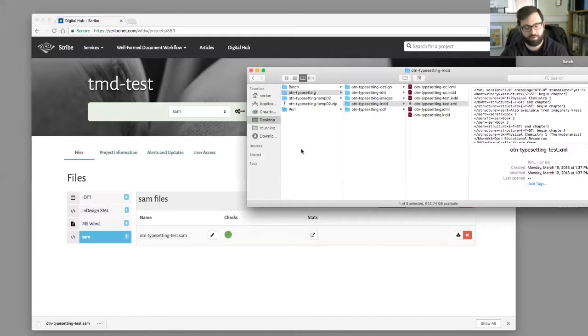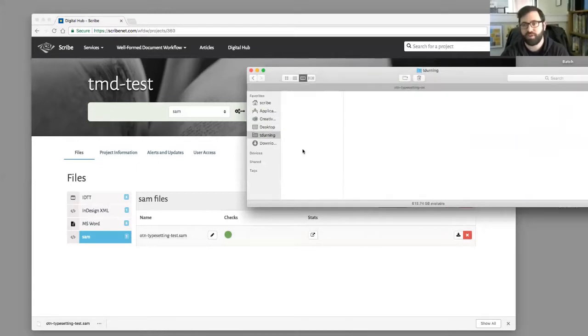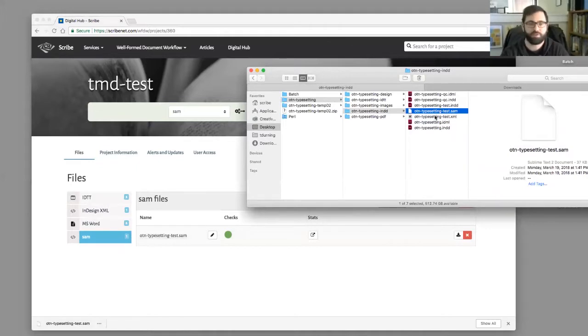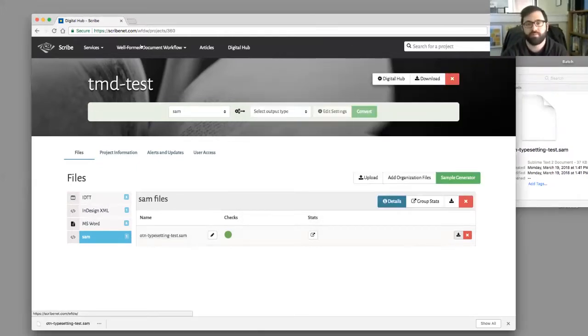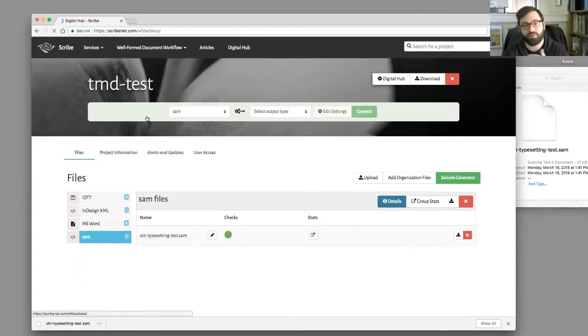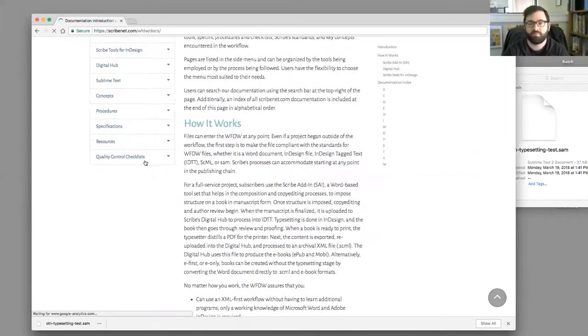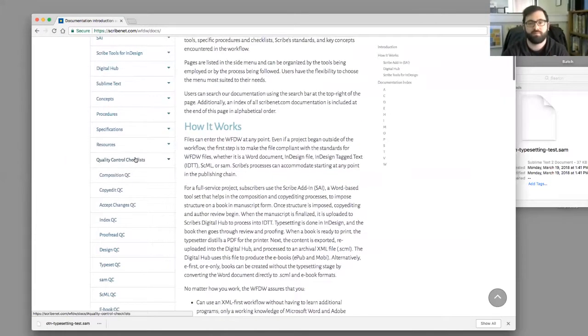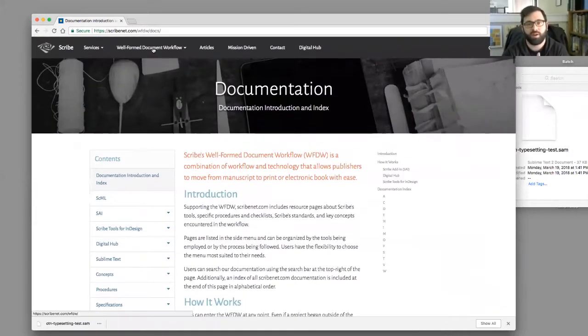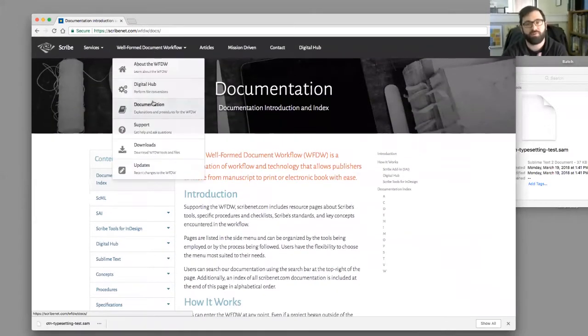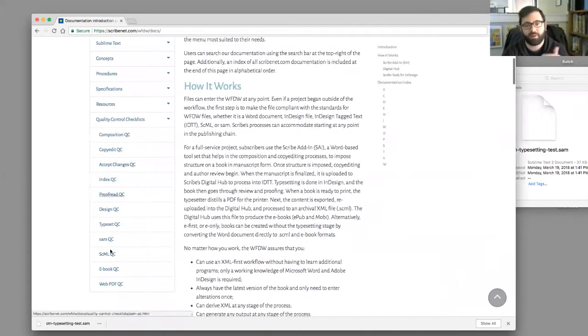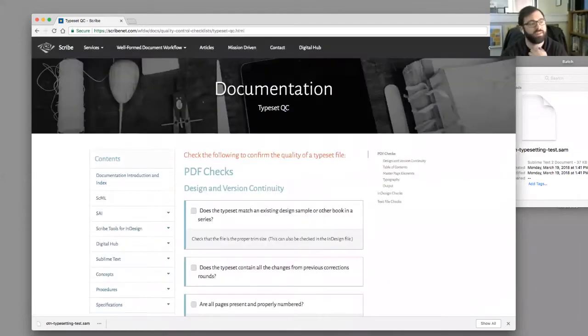I'm going to upload that XML file that I just made here. Now I see there's our XML file under InDesign XML section. It's green, no problem. So now I just want to convert it from XML to SAM. Now I have a SAM file. I have the three things that I need to do a typeset QC. I have my InDesign document, I have a PDF, and I have the SAM file. Now we can go back to the typeset QC list.